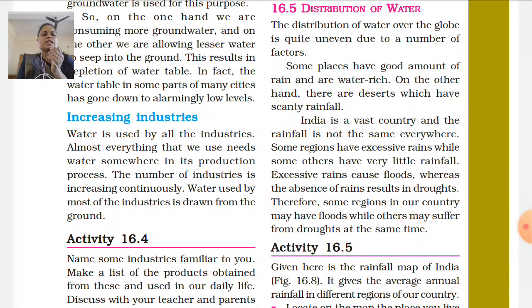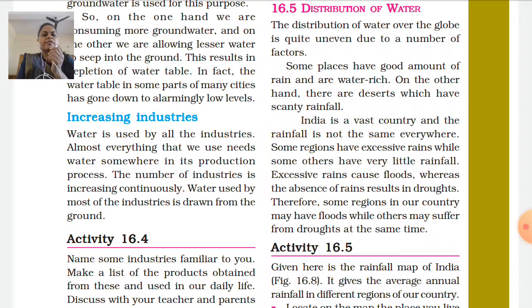The distribution of water across the globe is quite uneven due to a number of factors. The availability of water is unevenly distributed — some places have a good amount of rain and are water-rich, while on the other hand there are deserts which have scanty rainfall.